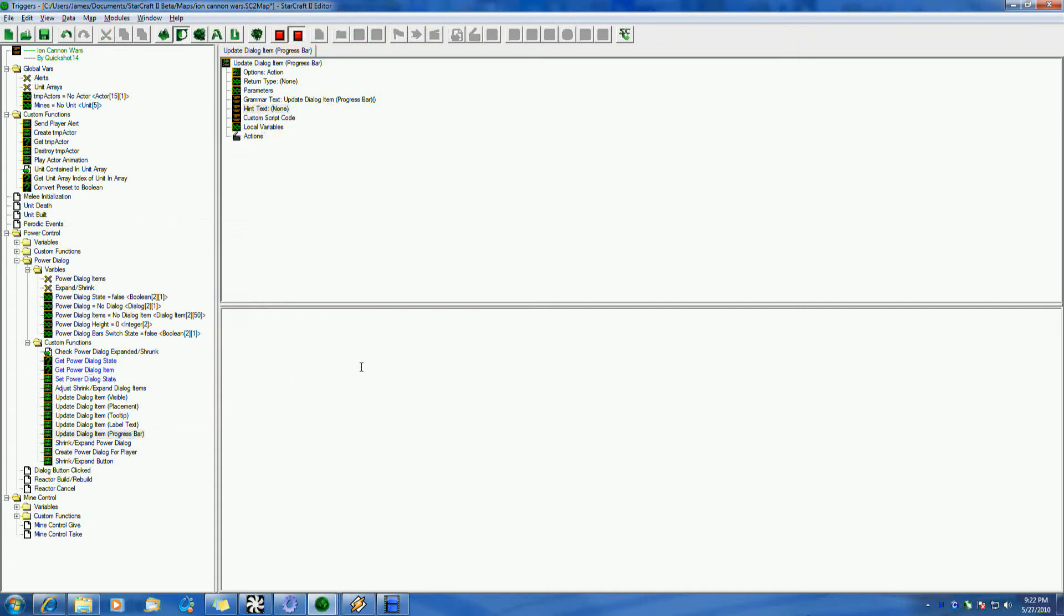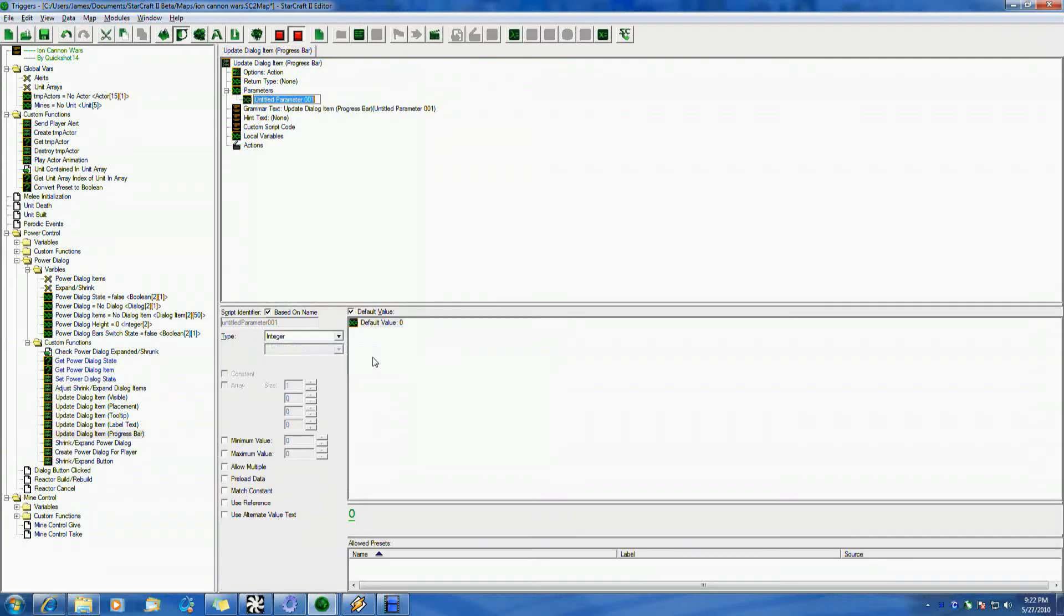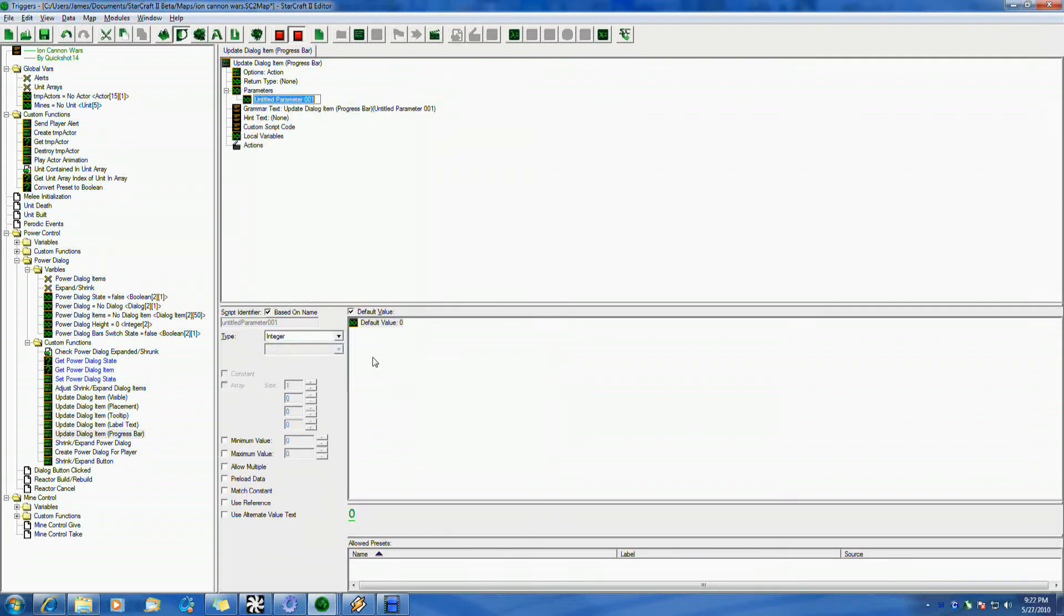Hint text is that same hint text you see when you pick it on the GUI. And this is, I am running out of time. It just simply updates it.